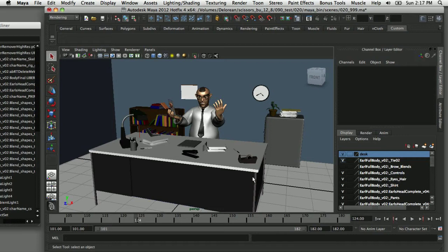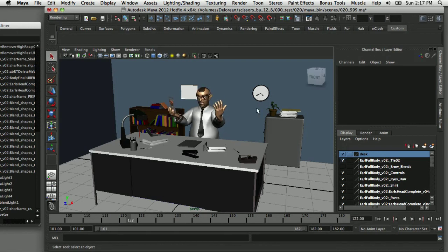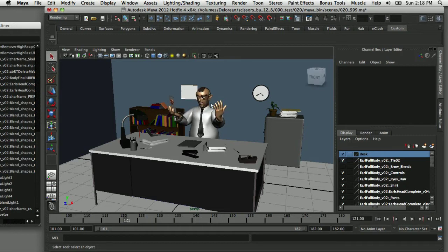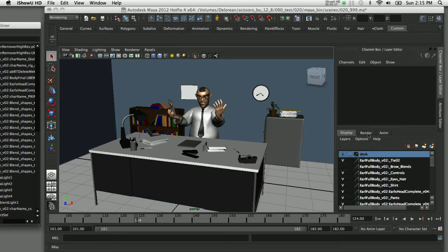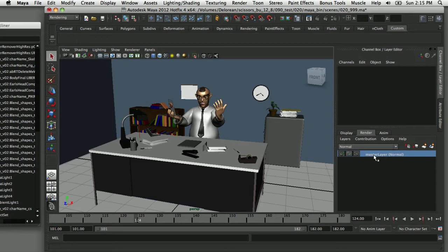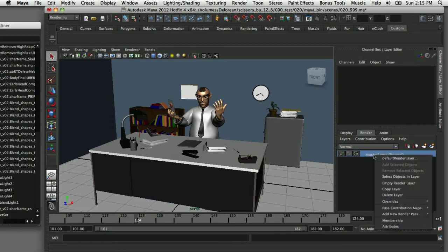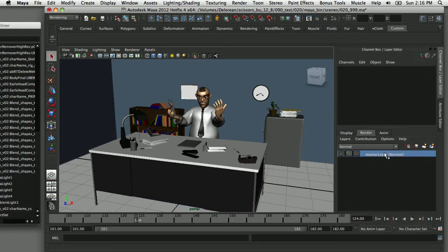The same principle applies here in Maya. You can assign your background to a separate render layer and only render the background once, even though your character in the foreground is animated and moving. Since the assets in the background are static, we'll render one frame of the background and have the character's animation rendered in a separate layer. By default, the master layer is enabled and required — even if you try to delete it, you cannot remove the master layer.